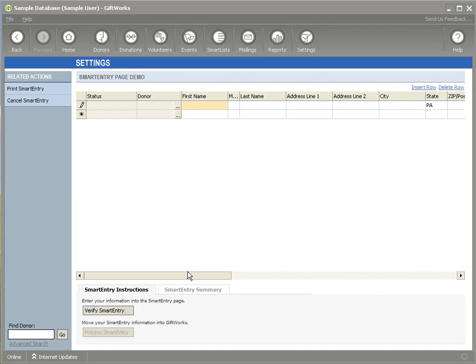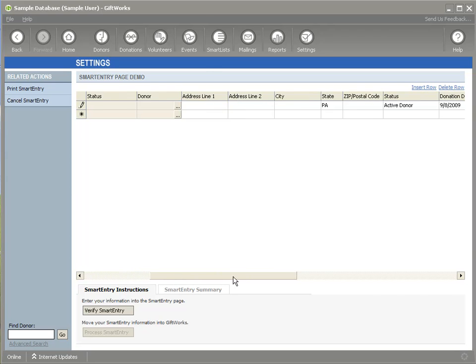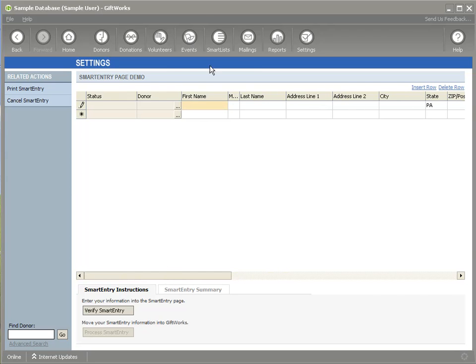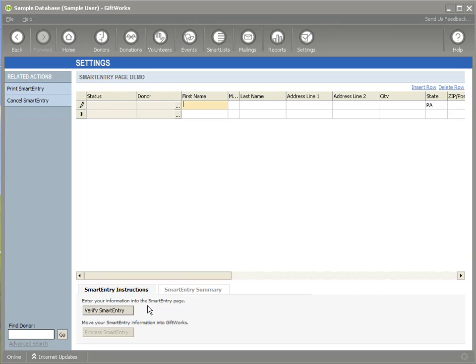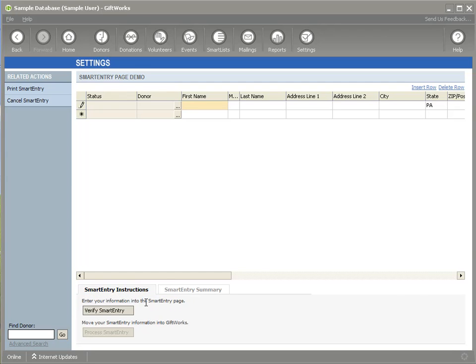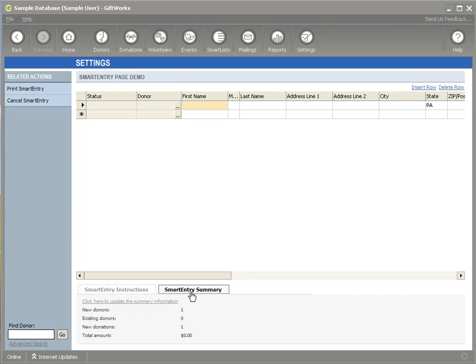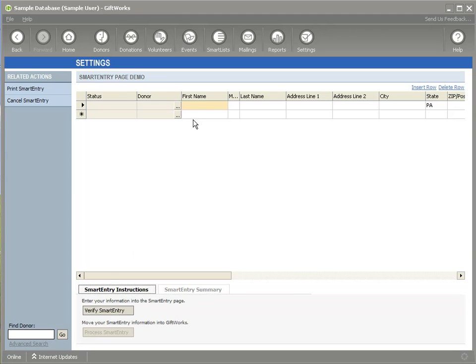So you'll see the smart entry page looks like somewhat of a familiar grid, where you can enter in information, almost Excel-like in how it looks. Let me just introduce you to some areas in the page. First of all, I could print my smart entry, if I've entered a bit of information in and would like to print it out, I can do that. You notice at the bottom it has some basic instructions, it talks about entering my information into the smart entry page, and then I'll need to click the verify smart entry. And then I also have a summary tab where I can see a summary of what I've entered so far. So let me go through and enter some information.